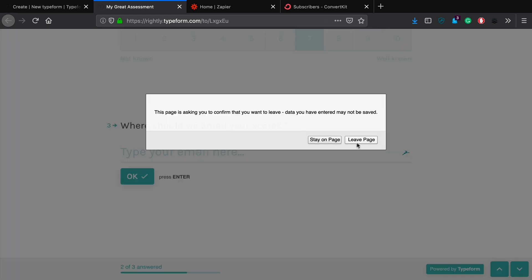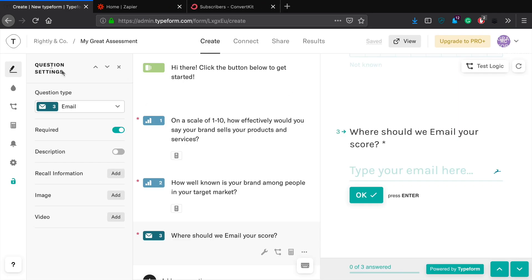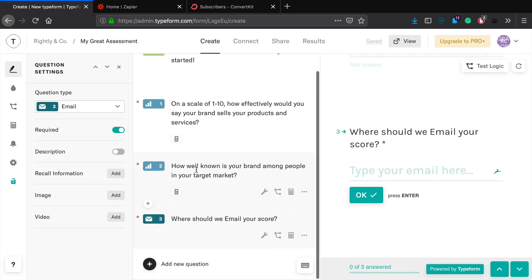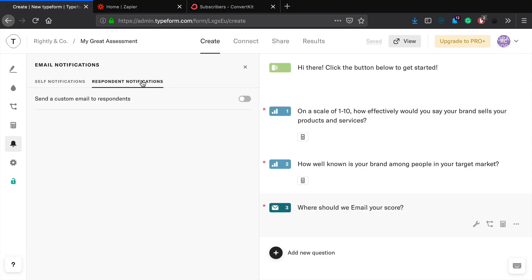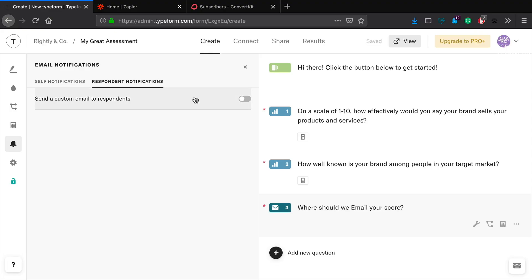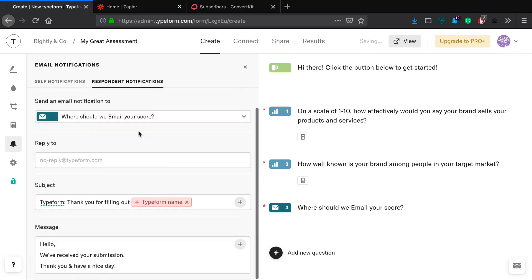Now what we need to do is we need to set up respondent notifications. So don't need self notifications unless for whatever reason you want to receive an email from every single person that fills out this form. Probably don't. But in the case that you do, you can select that for this option. Now what we're going to do is we're going to select an option for people who fill it out.